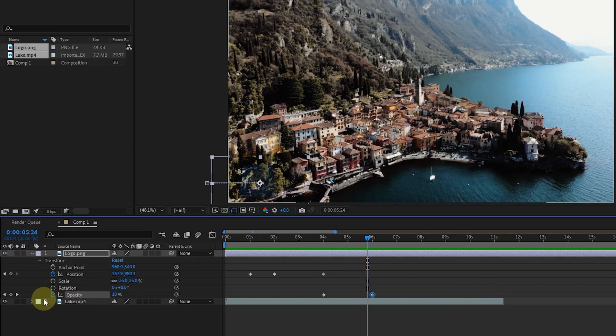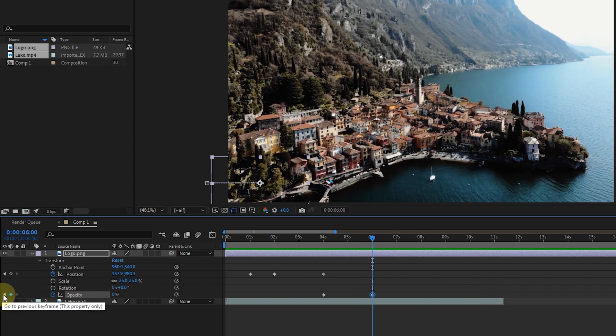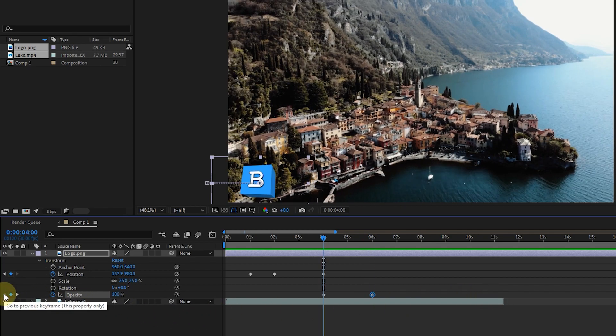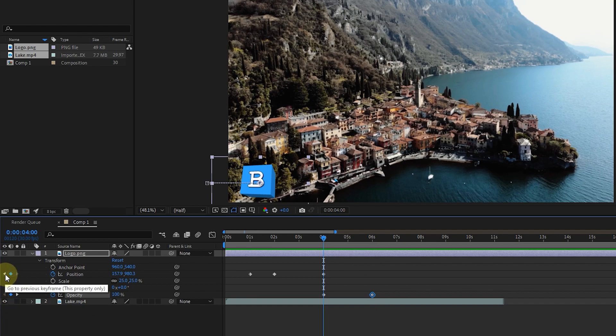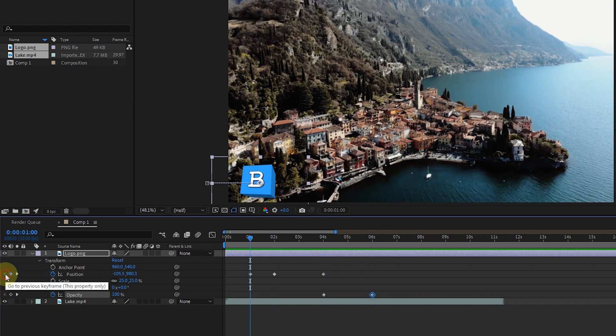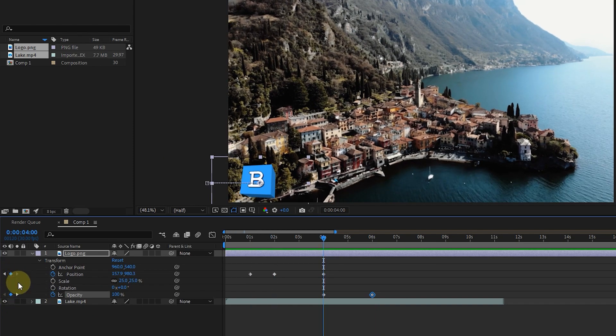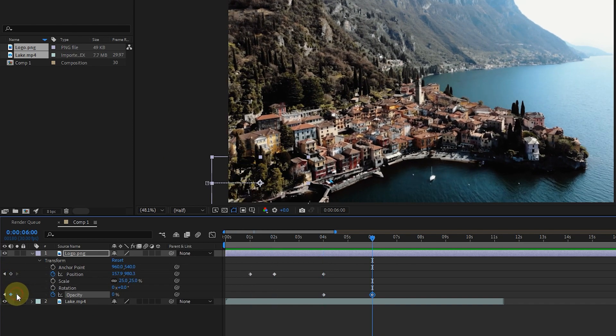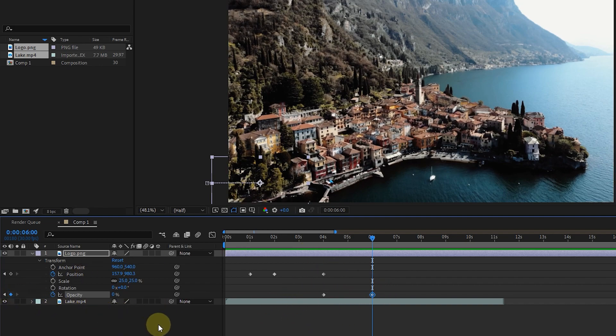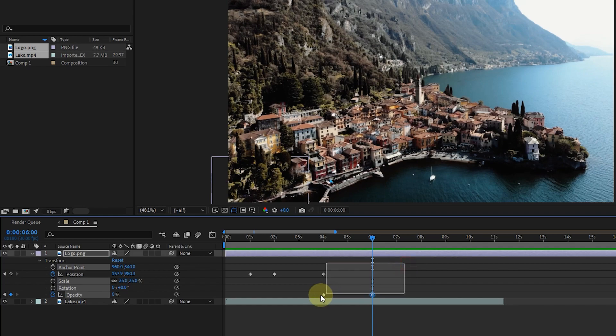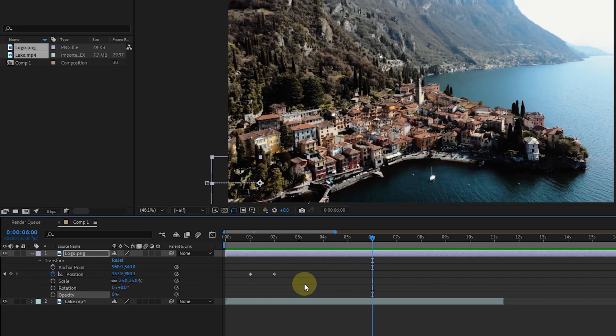If you want to move on the previous and next keyframes, you can use these two arrows. To delete all keyframes, you can select them by holding the left click and pressing the delete button from the keyboard, or click on stopwatches.